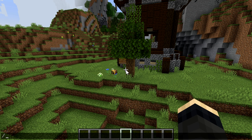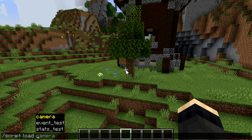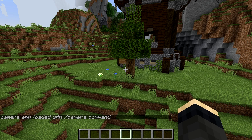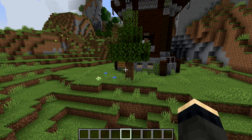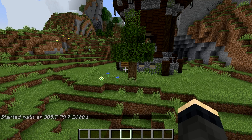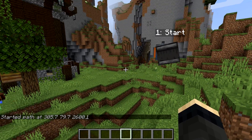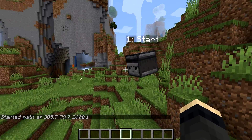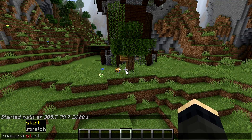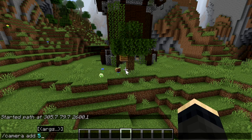To start the camera we need to enable the app, which can be done with the script command by anyone who has op privileges. This enables the camera command for everybody on the server, or if you're in single player just for you. You can start by simply adding the first key point using the command 'camera start'. As you can see we now have markers for our key points. Let's add another point with 'camera add' then the number of seconds.